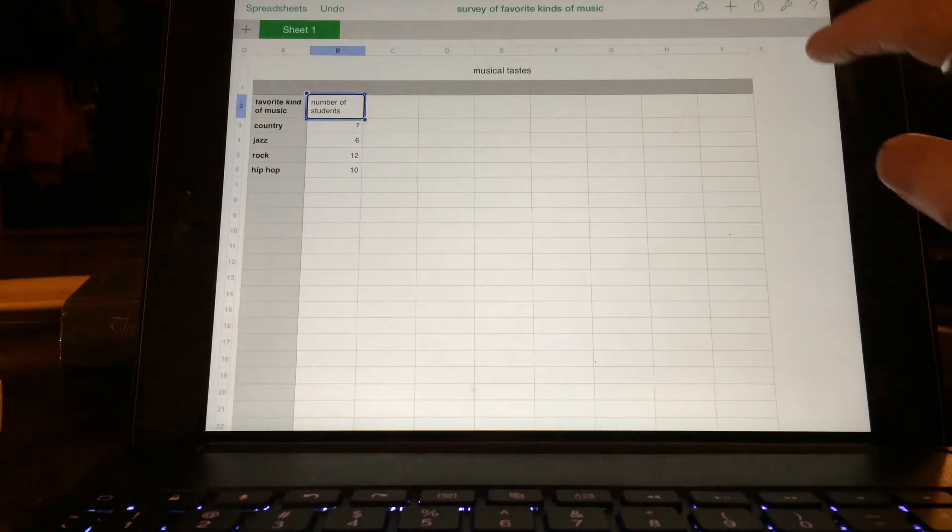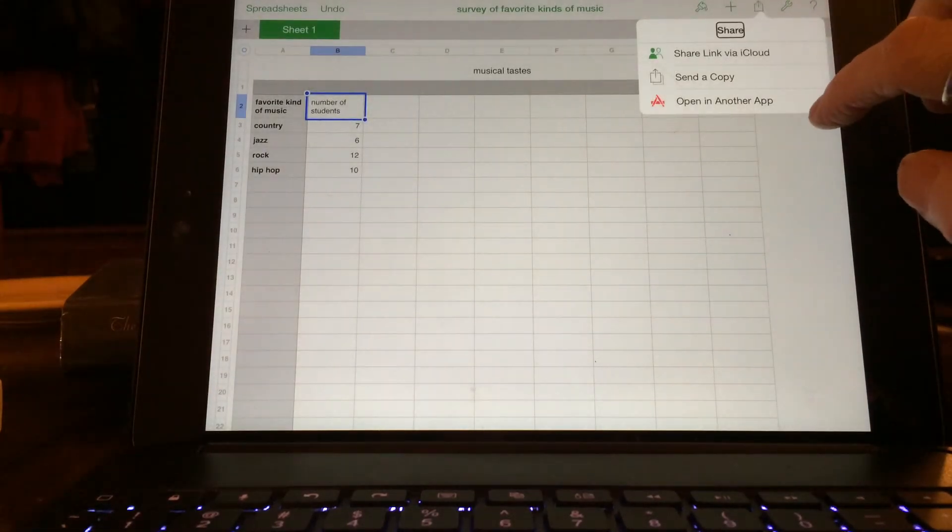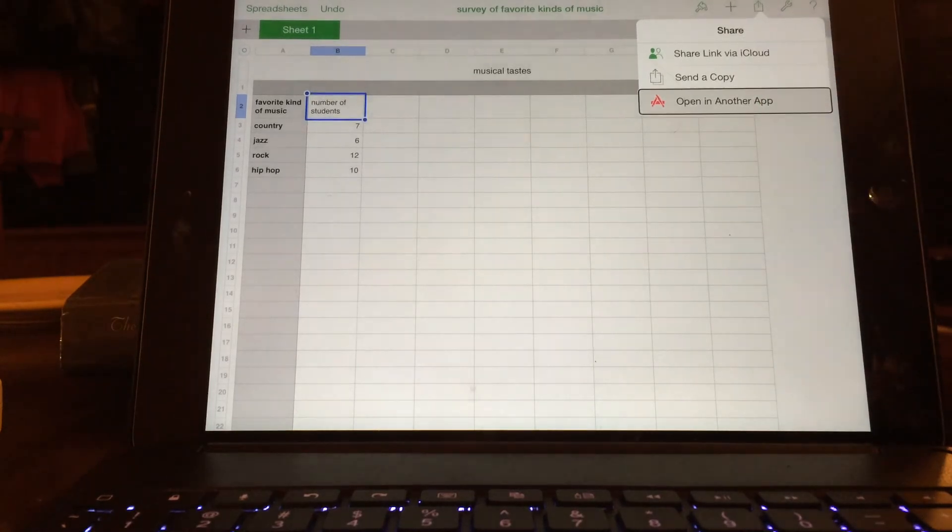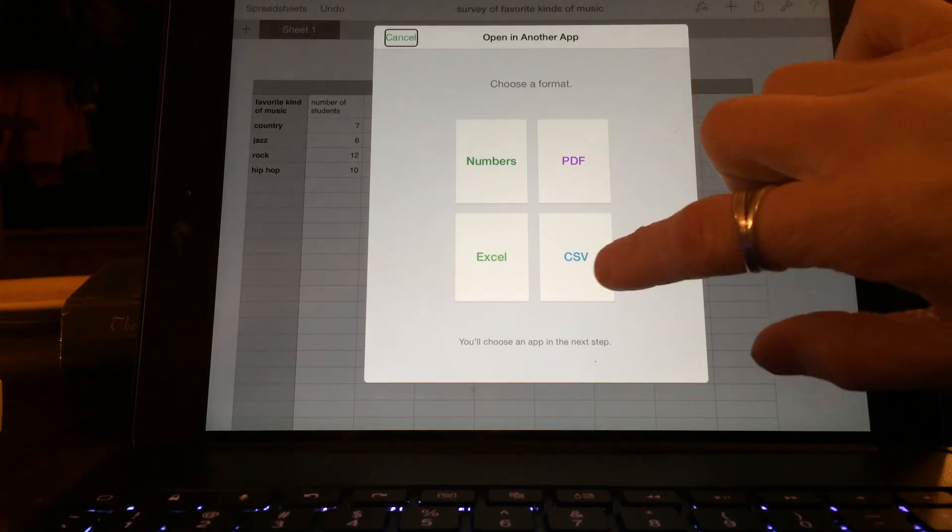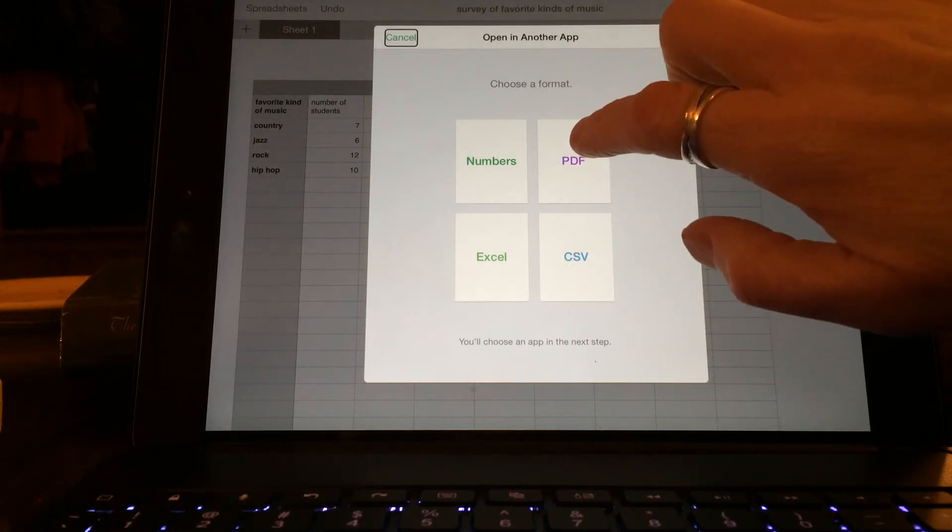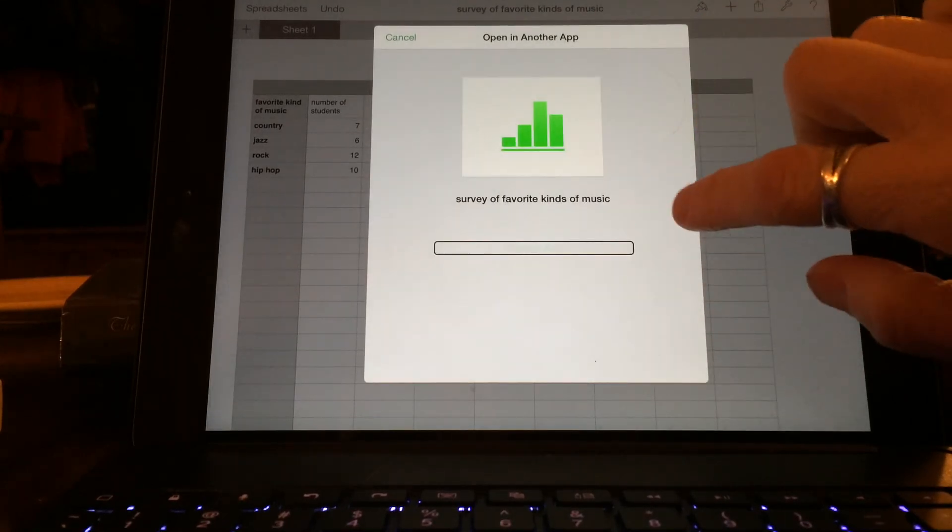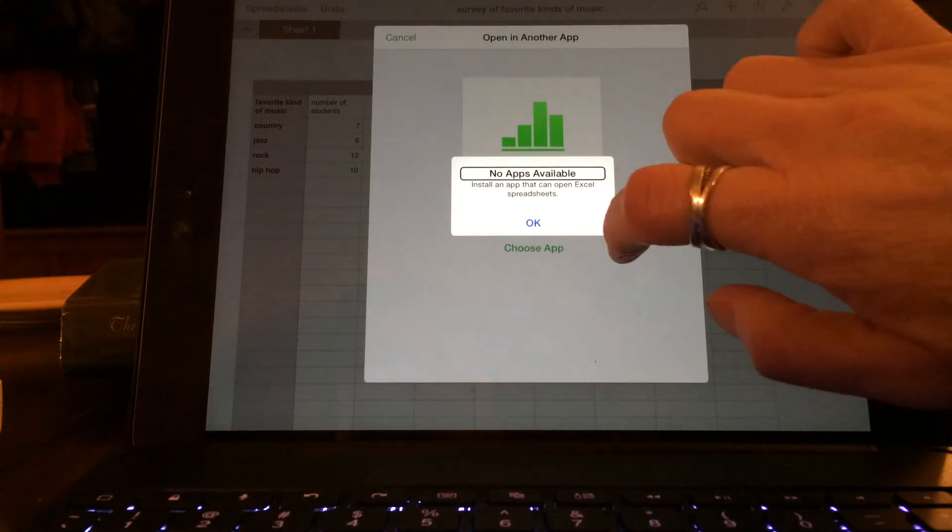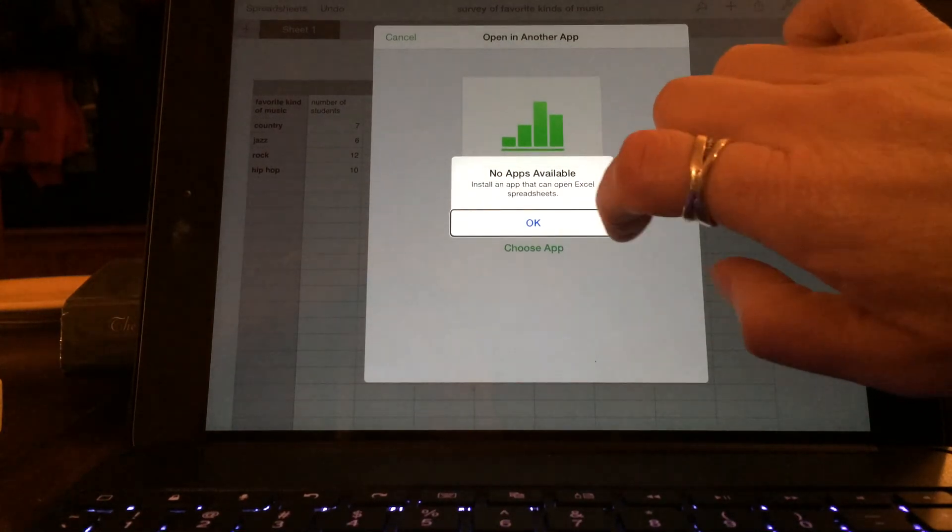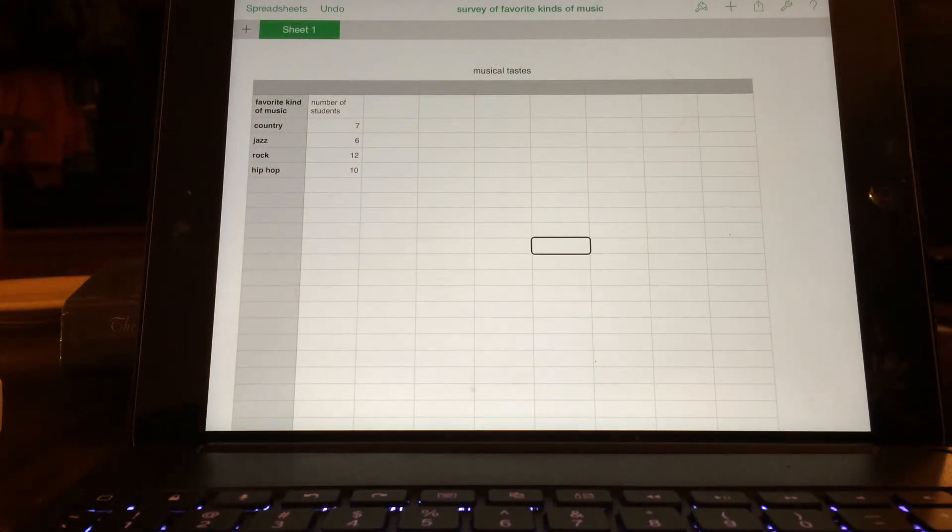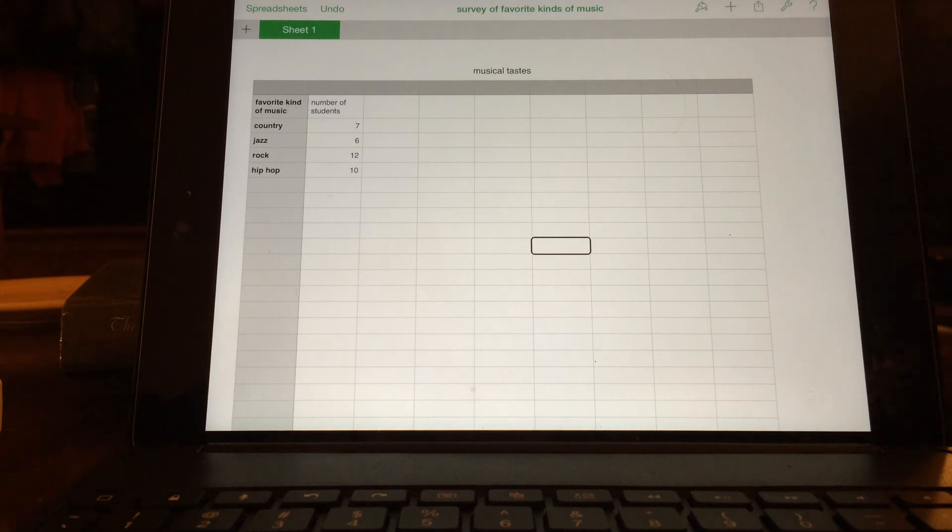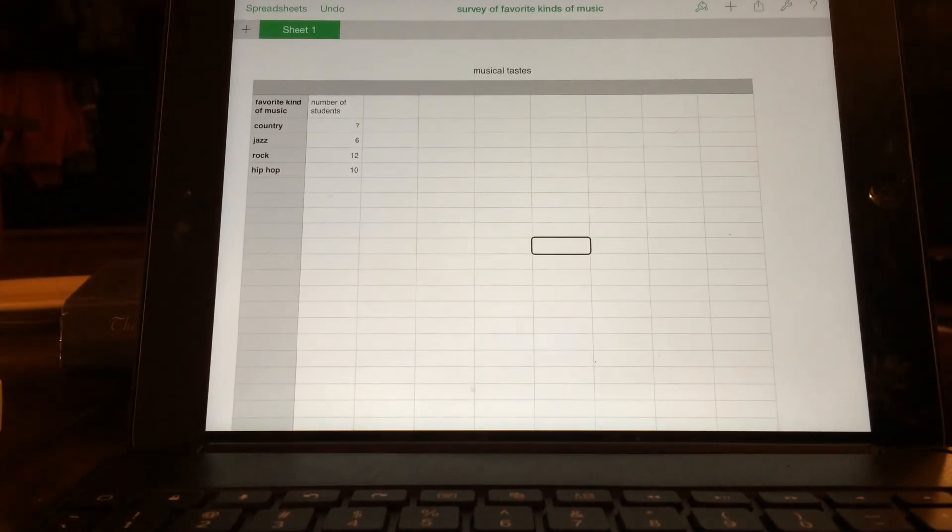And you can also send it to Dropbox. So you can put it in Dropbox. And that's my video.